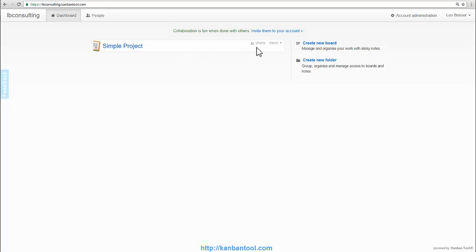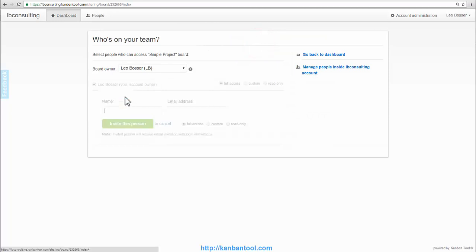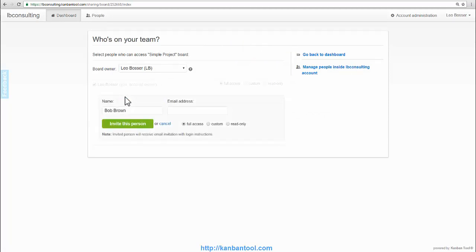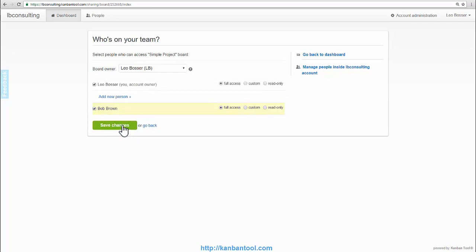This is most easily done with the Share option. As boards are shared, newly invited users receive an email with a notification and can create their login credentials to the board from there on.